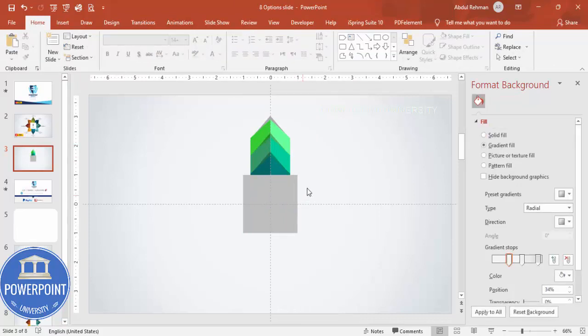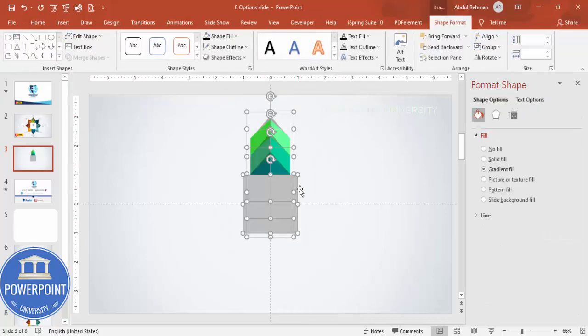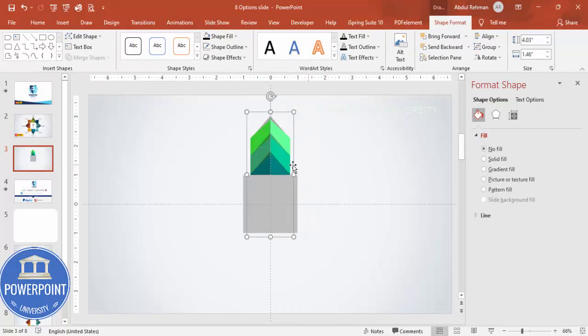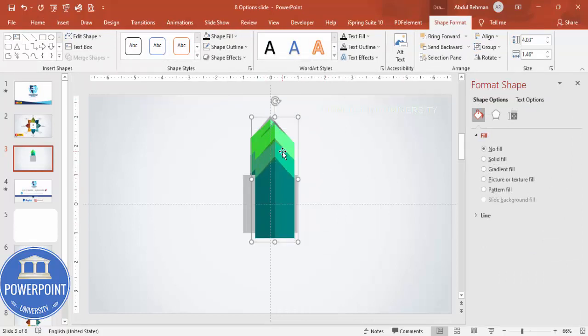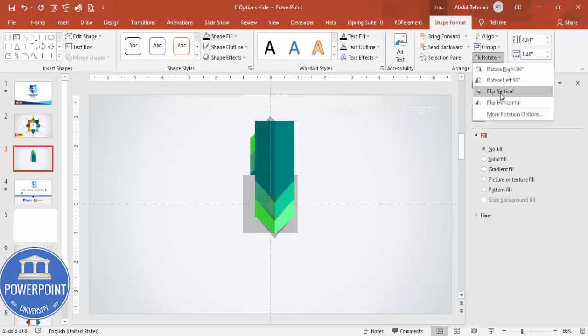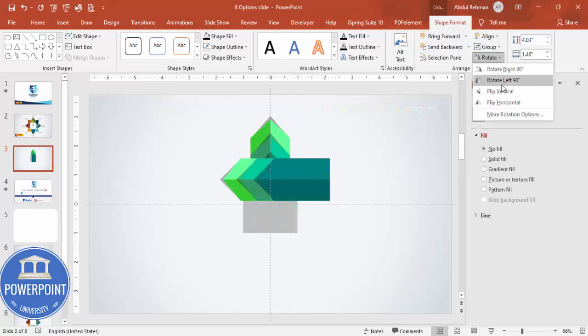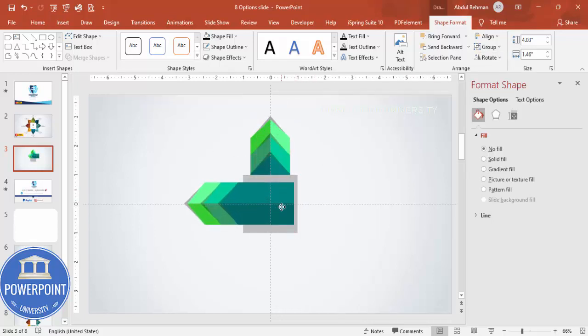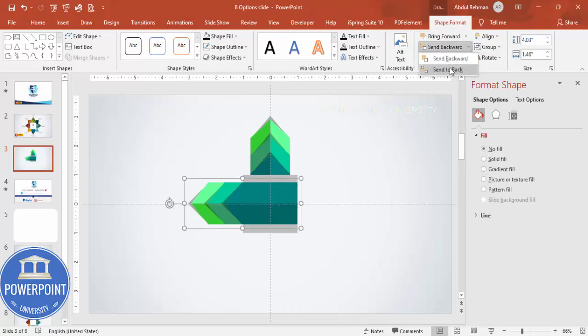Now select all the shapes except the rectangle, press Ctrl+G to group them into one group. Press Ctrl+D to duplicate, then rotate it and position it. Send it to back.